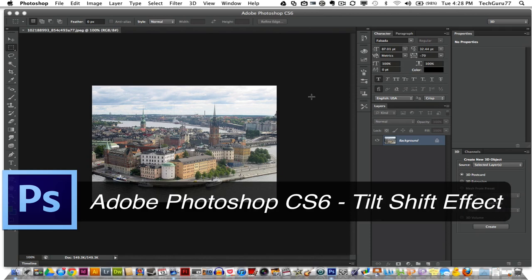In CS6 they've made it so much easier to do, so I'm going to be walking you through that now and let's go ahead and do that.